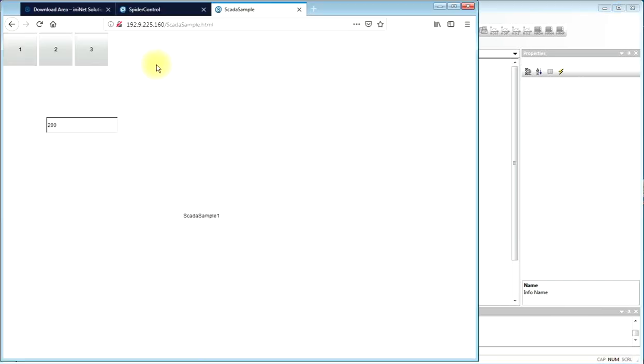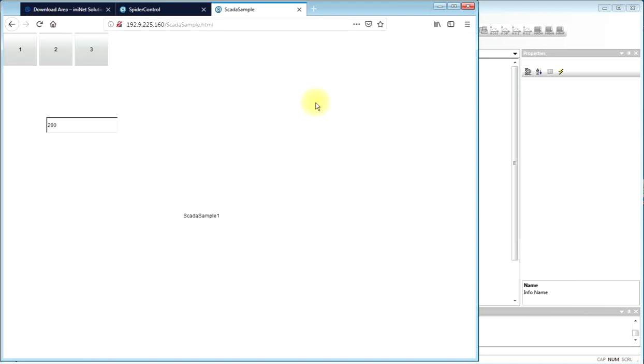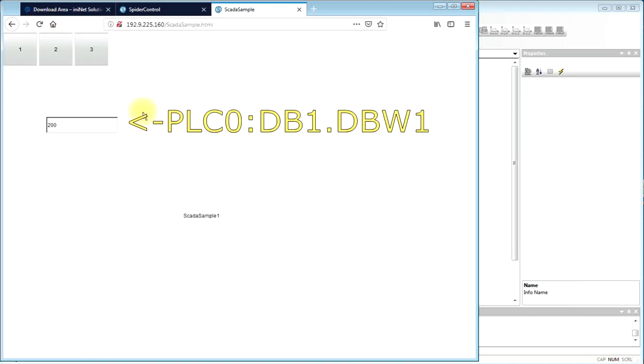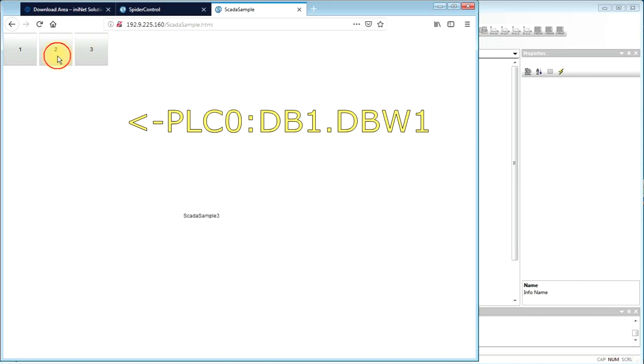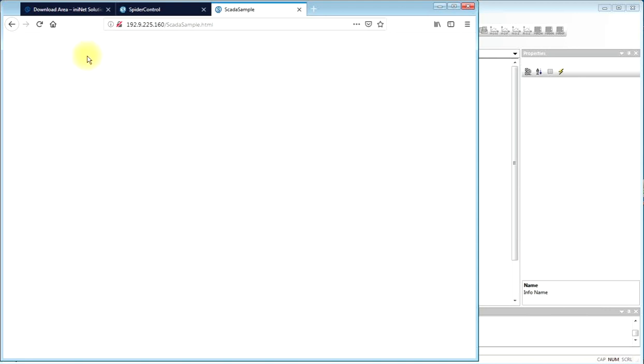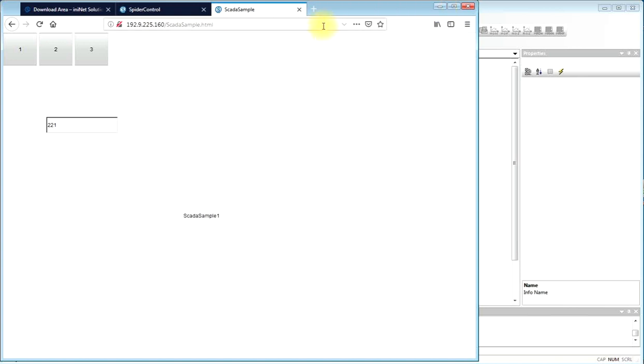We can now have a look at our project. This is the HMI which we have just downloaded to the SCADA server. And we have a connection to one I/O on our SIMATIC. The HMI so far has been made very easily, but it's not very impressive yet.